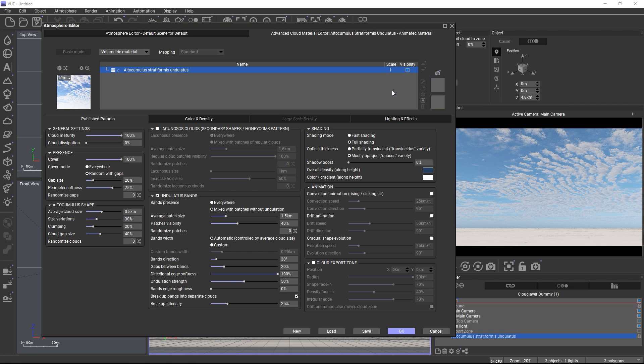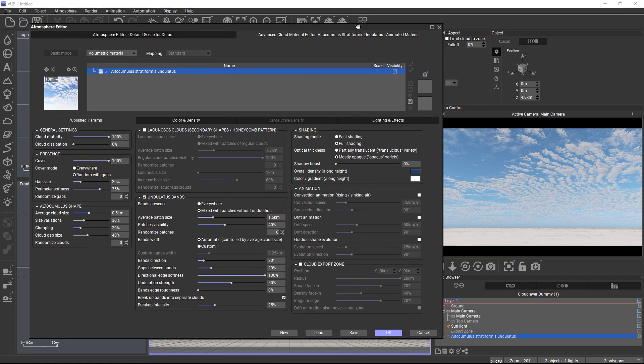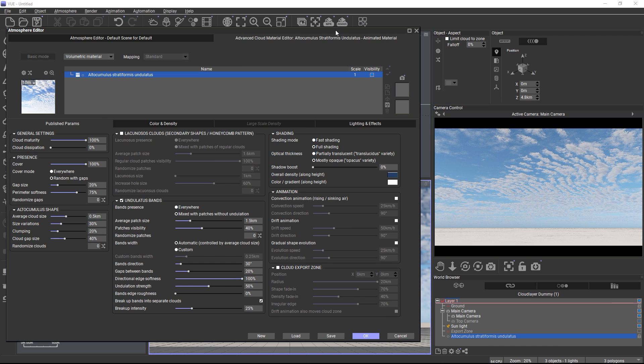Okay, so all these settings here might be a bit overwhelming at first glance. While each cloud material has different parameters, we made sure that the materials share as many parameters as possible. So once you learned what a parameter does in one cloud, you can be sure that the same parameter will do the exact same thing in another cloud. And all available parameters are also explained in the manual, so you can look them up if needed.